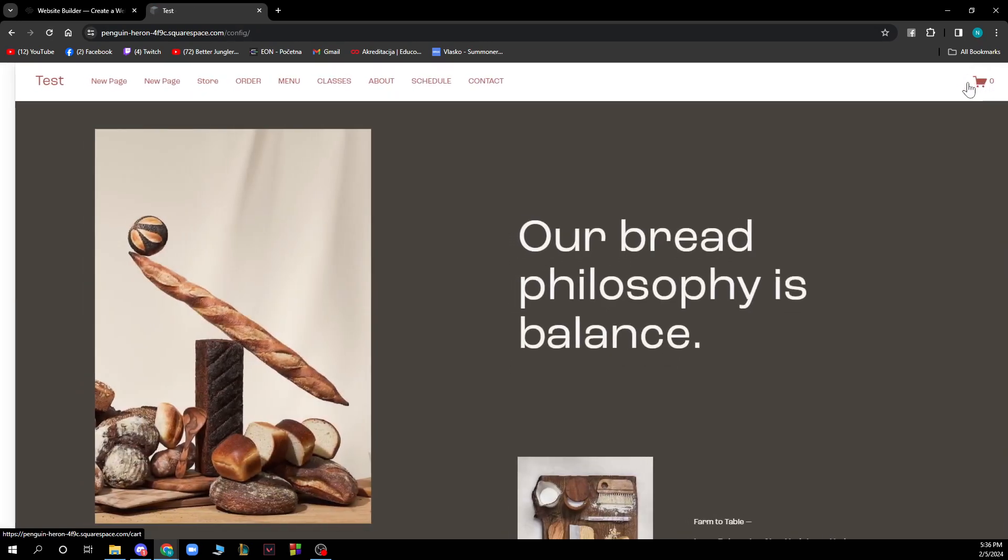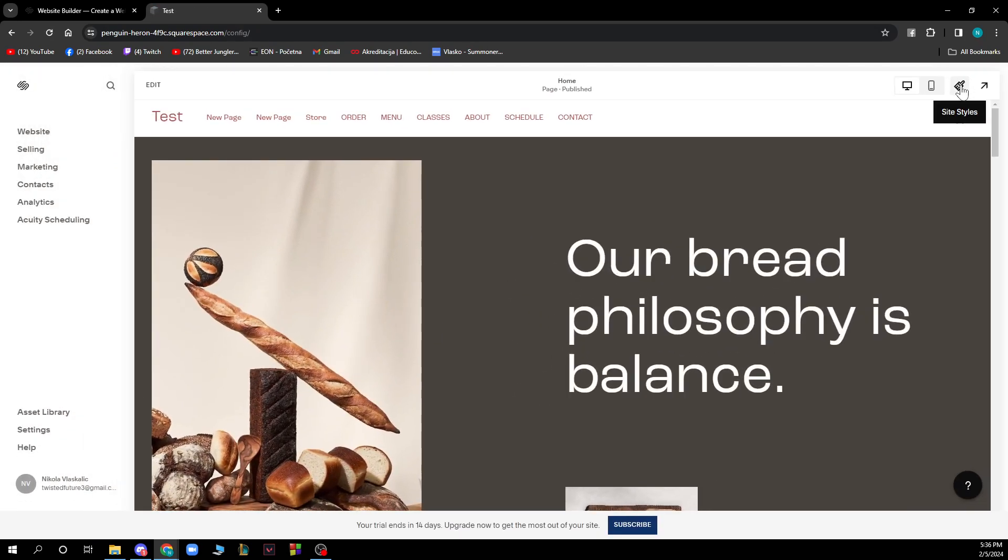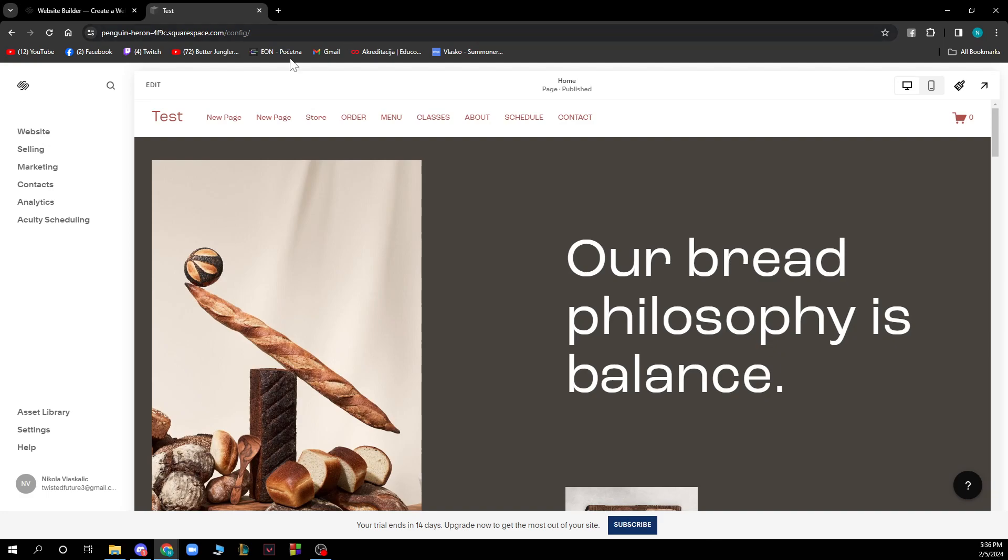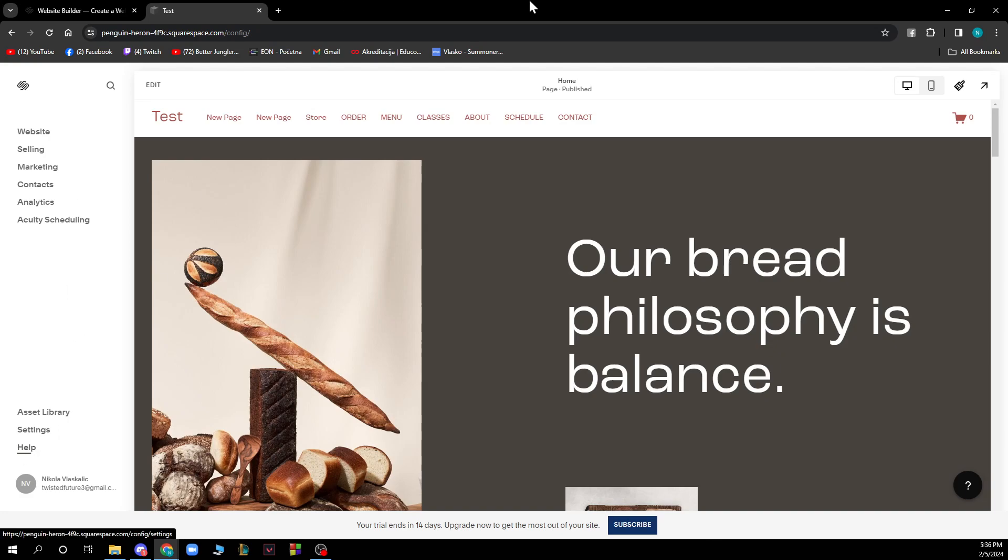Also we can click on site styles, mobile view, or desktop view. On the left side we have the website, selling, marketing, contacts, and analytics, and also we have the asset library, settings, and help options.